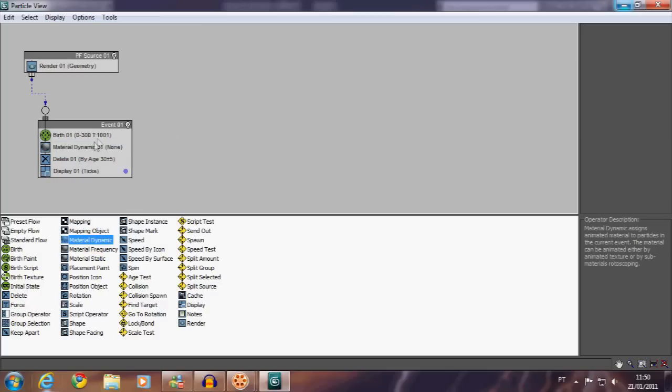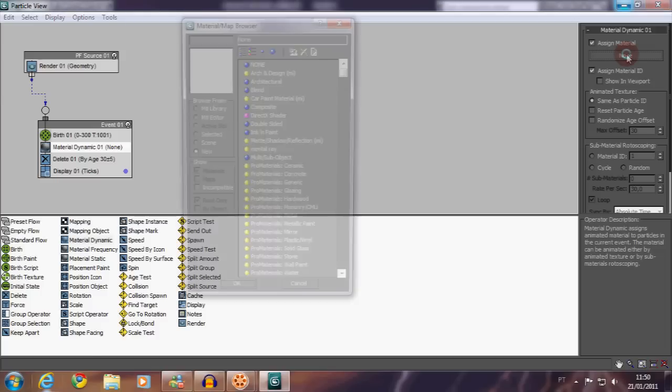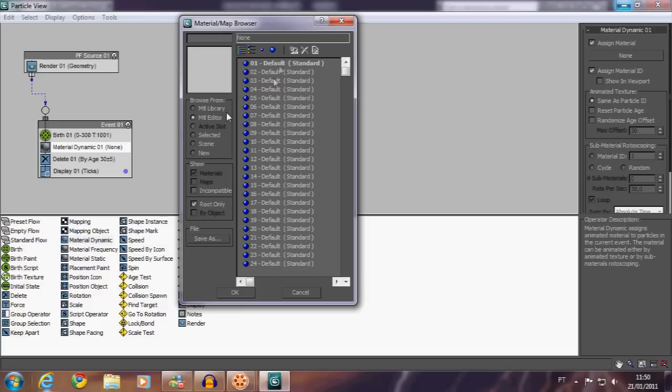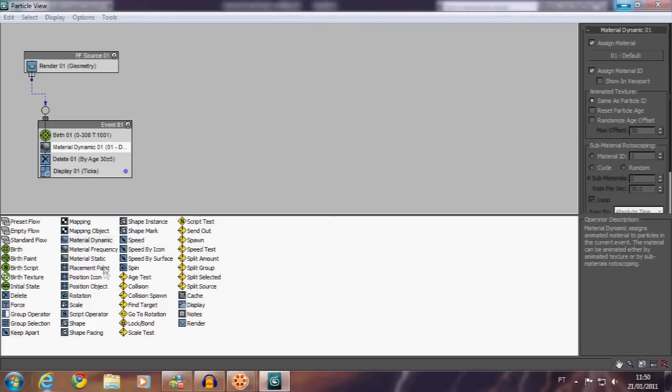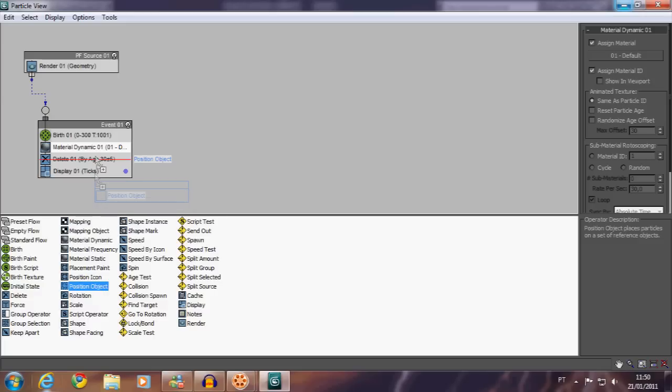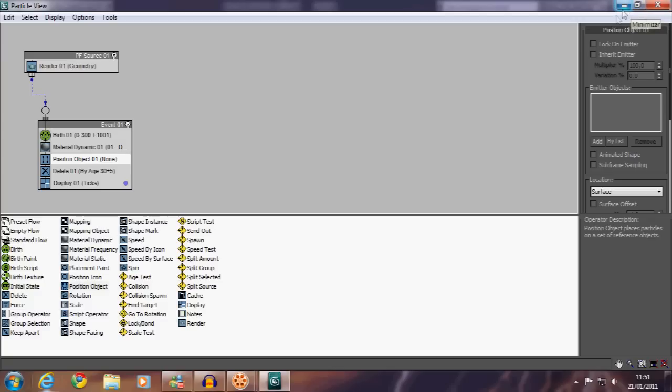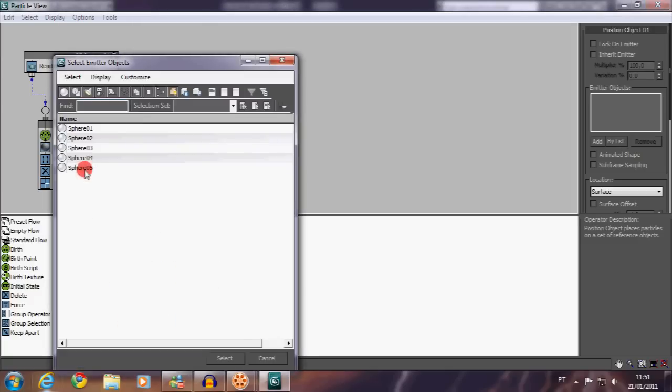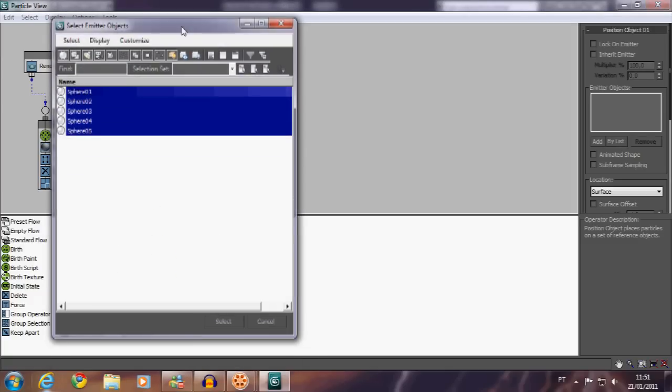Add a material dynamic event and assign a material—this material is the one you've created. Now let's add a position object. This one will define from where your particles will be generated. If you don't do it, they will just not appear. In this case, we want them to come from all of those layers, including the inside sphere.